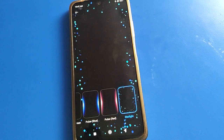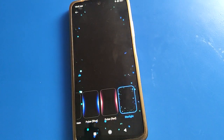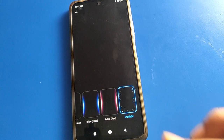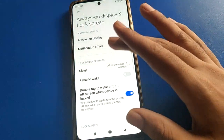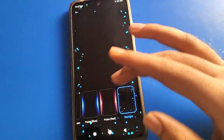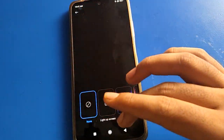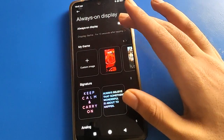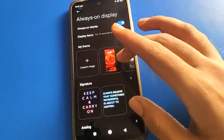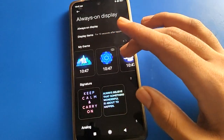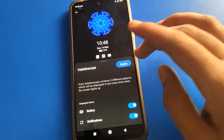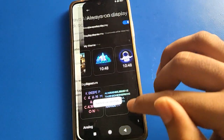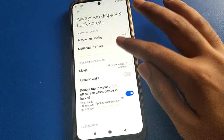You can set the effect to star light or star, and if you want to add an Always On Display setting with notification effects, click here on your Always On Display setting and select your Always On Display. For example, I will select it and click Apply.